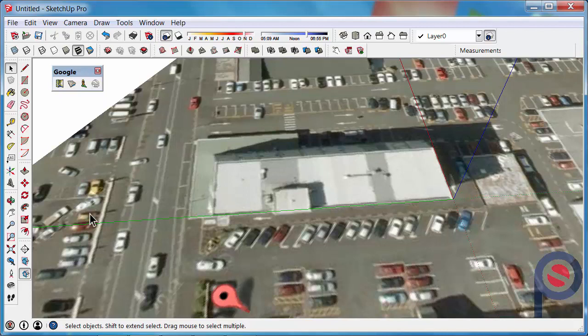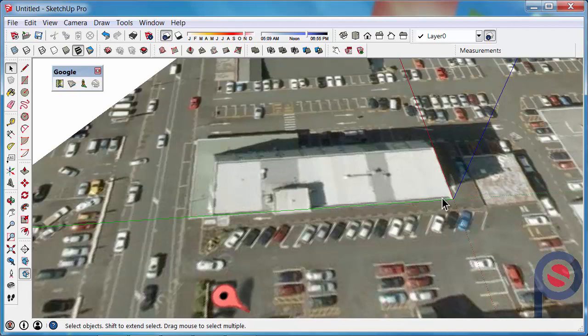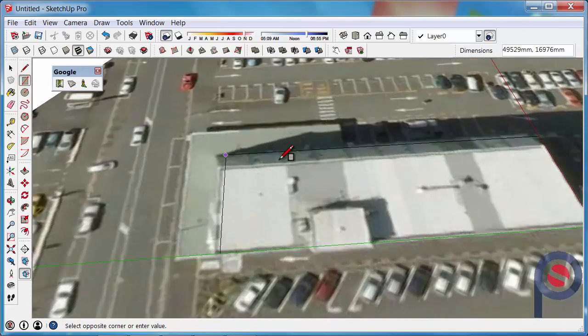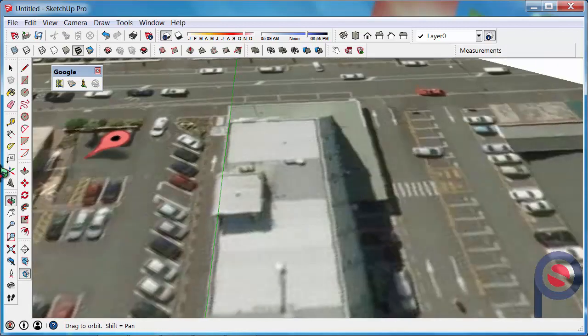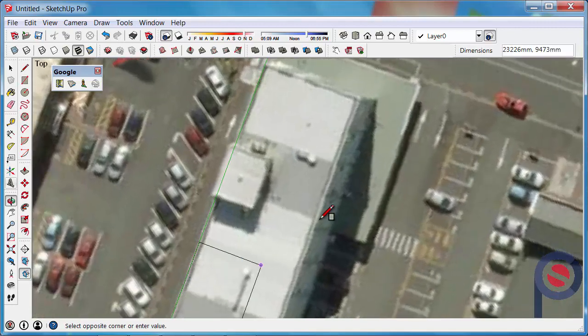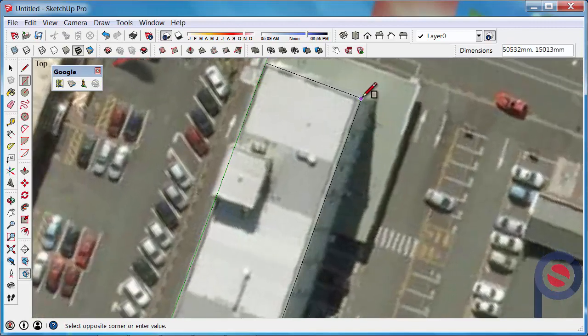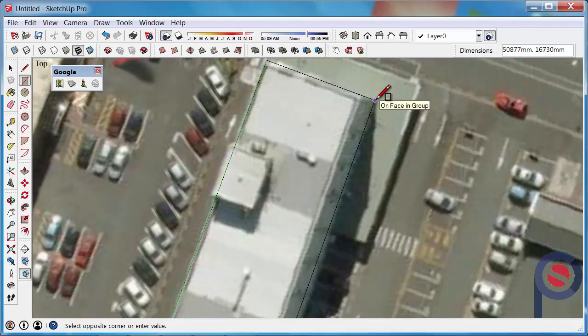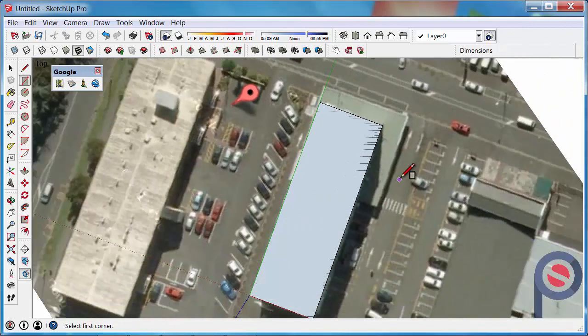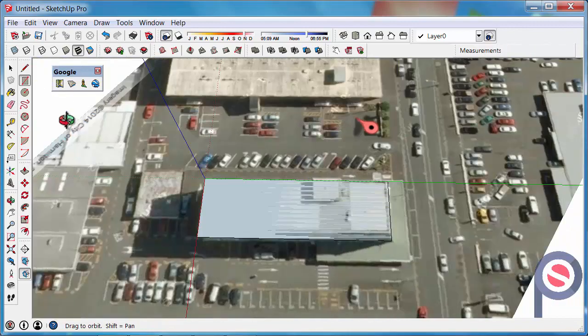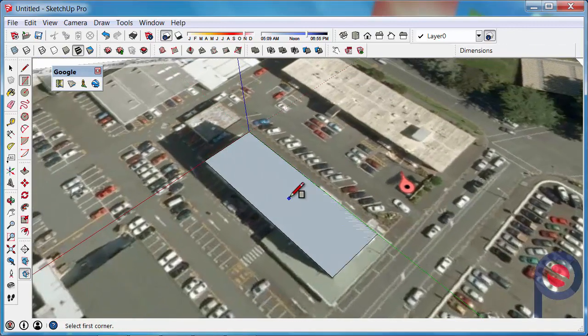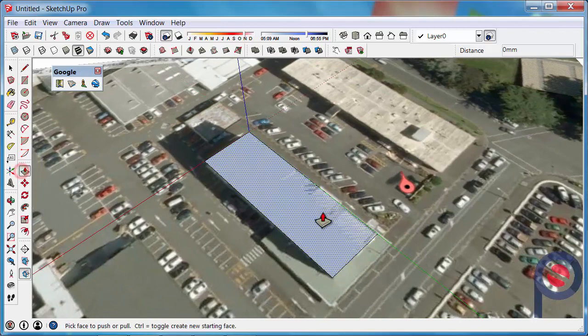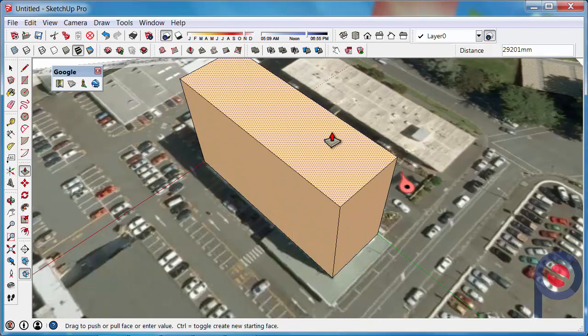After the axis has been aligned, we can start to draw our building. With the Rectangle Tool, we can click on the origin there and trace over top of the main shape of the building. I believe the footprint's about there. This can be tweaked at any point. Then we can get the Push Pull Tool and Push Pull that surface upwards.